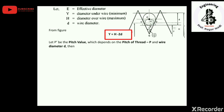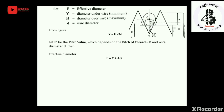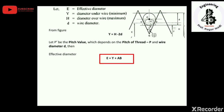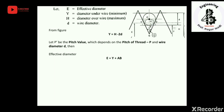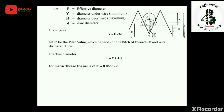Let p' be the pitch value, which depends upon the pitch of the threads p and the wire diameter d. Then the effective diameter E equals Y plus the distance AB. For the metric thread, we will derive that p' equals 0.866p minus d.